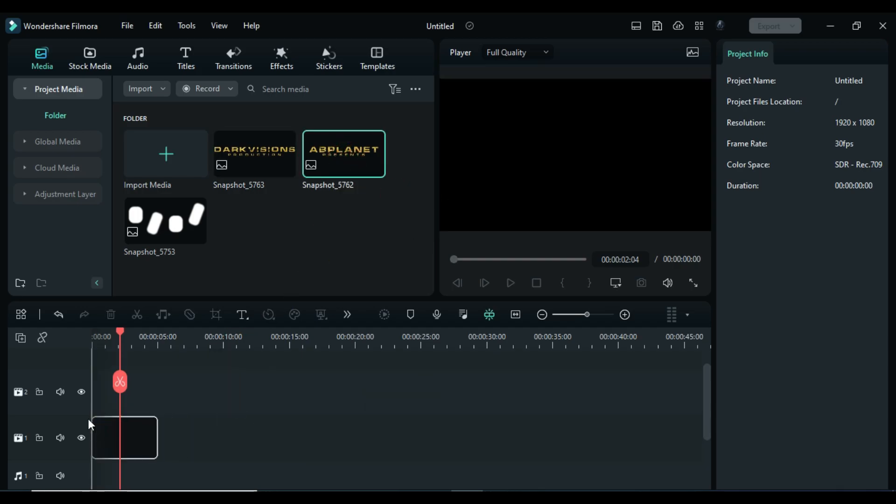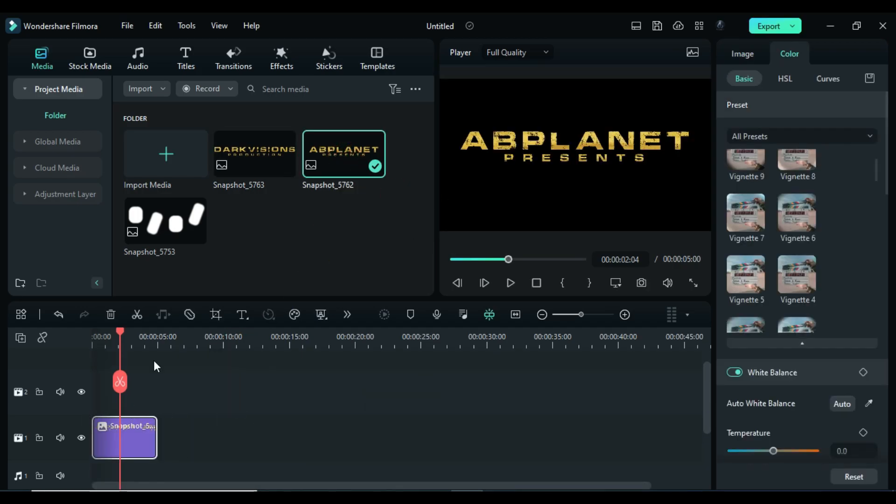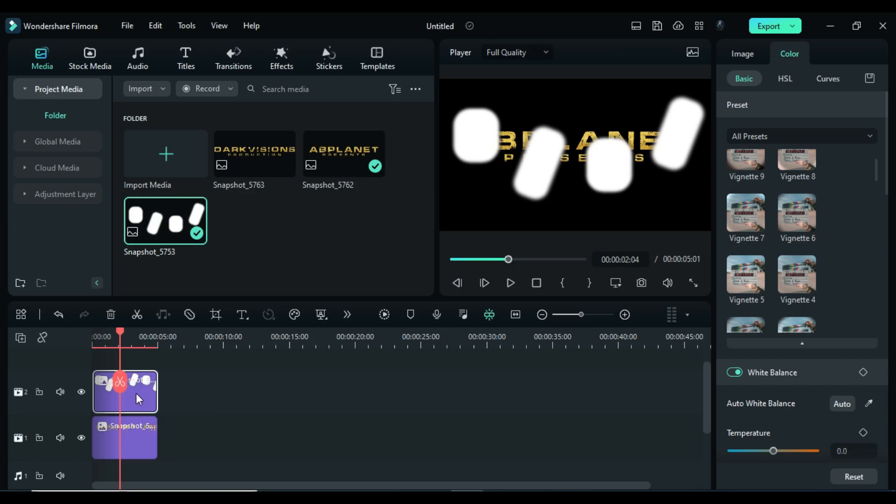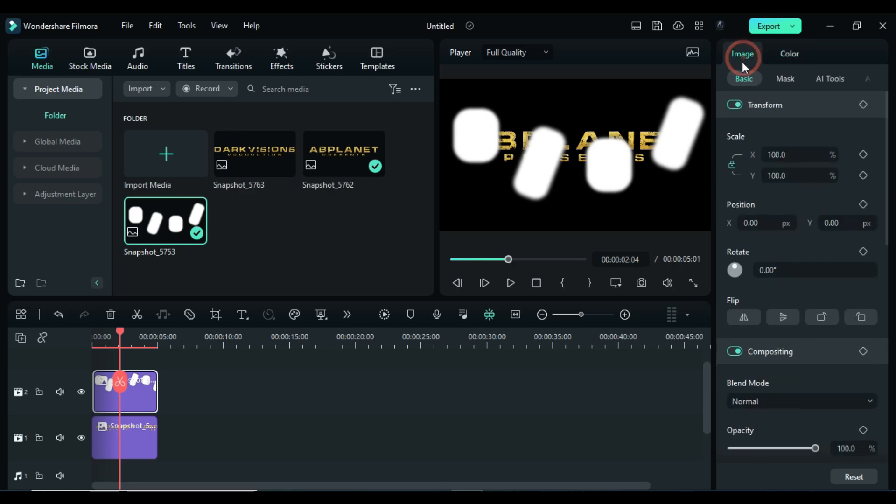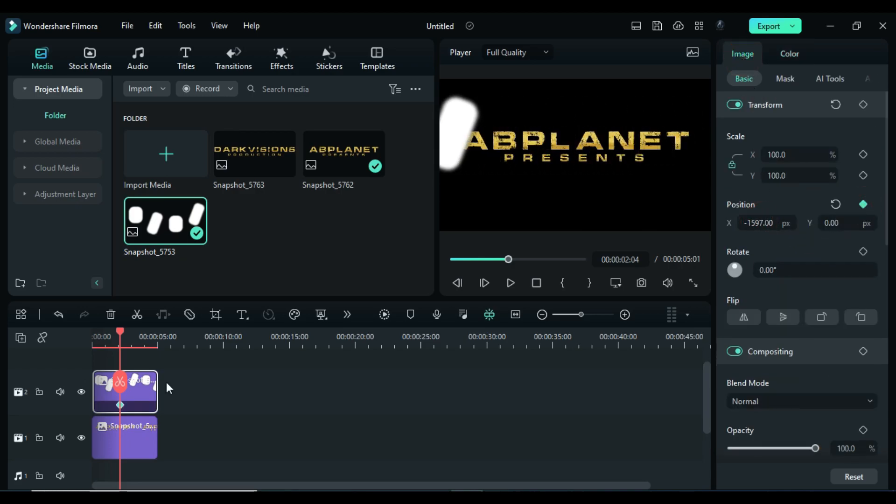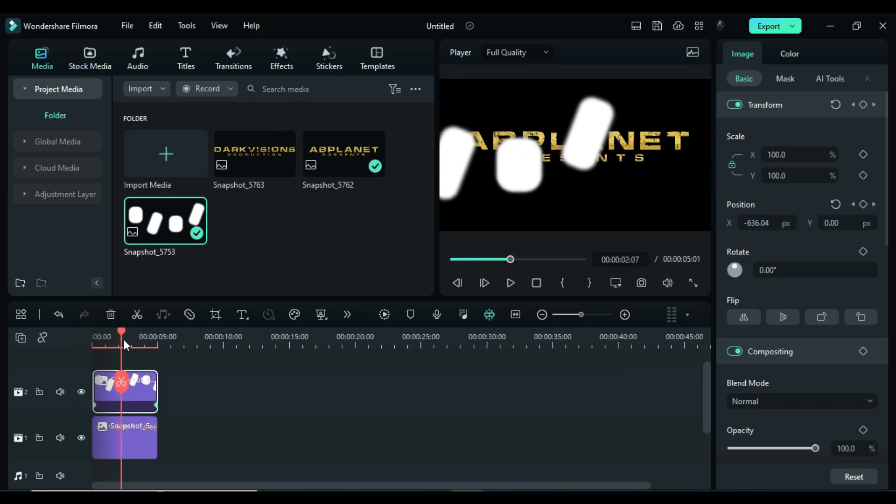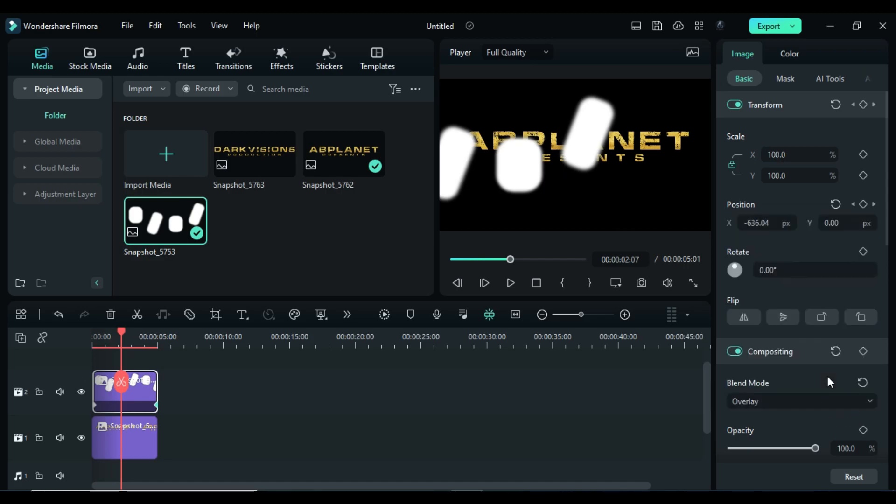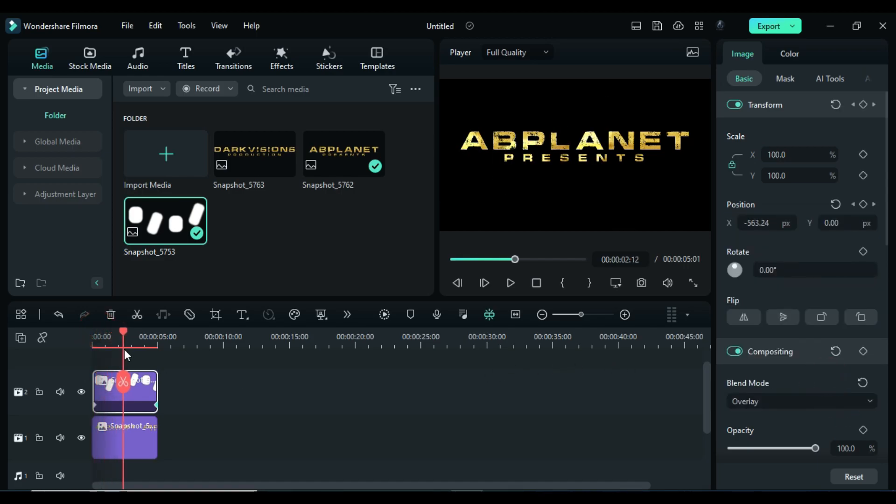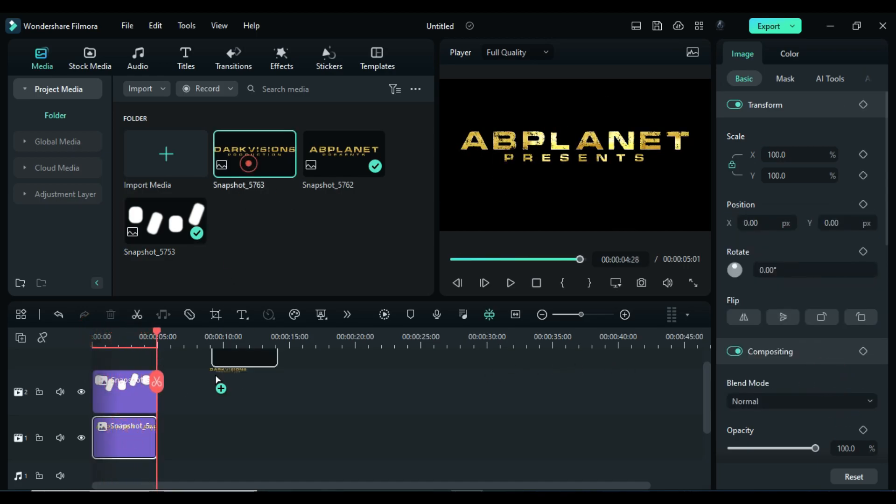Drop the first snapshot on track 1, then drop map file on track 2. You can create this map file using solid white color with mask and glow effect. Now on position keyframe, align its starting position, then at the end make it travel to middle. Change blend mode to overlay. This will create this effect.